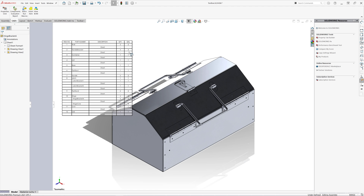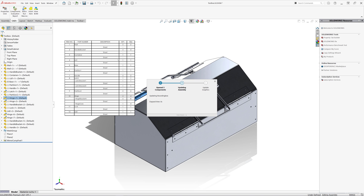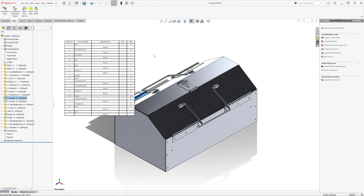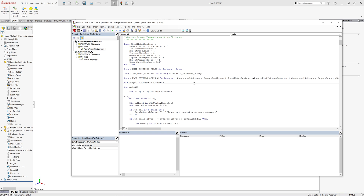This macro can be very useful in conjunction with other macros, such as the export flat patterns from an assembly demonstrated in Macro of the Week episode 1. The most common enhancement requested by users was the ability to include the quantity in the file name of the flat pattern. We can now do just that — we simply need to add a PRP_QTY variable into our file name template.